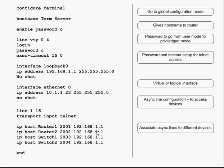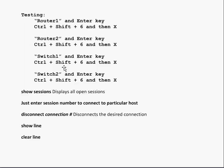The loopback IP address is the logical interface, and 2001 is the first async line, 2002 is the second, third, and fourth. This completes the configuration for the access server.